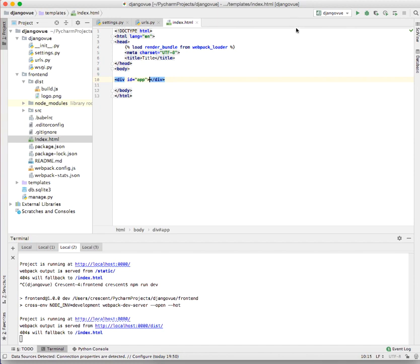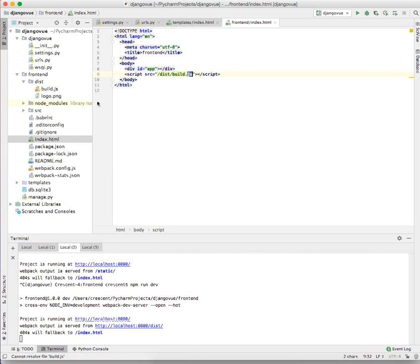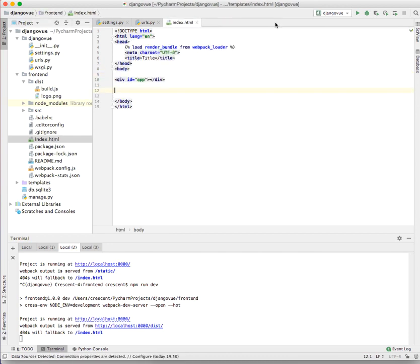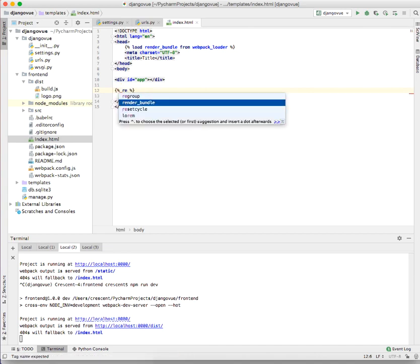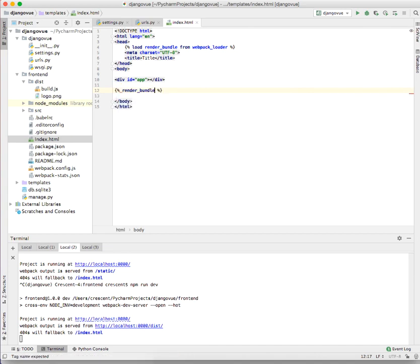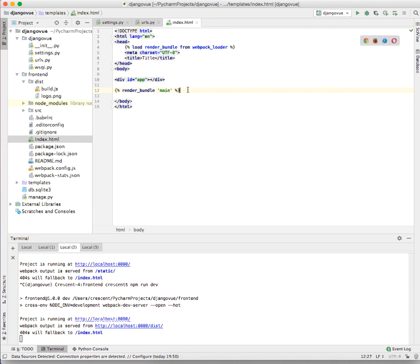Now instead of giving the path like it was done on the frontend index.html file, here we are going to use the render_bundle to do that. So you are going to use render_bundle and the name of our bundle will be the main bundle. Once you do that, everything is good and set.